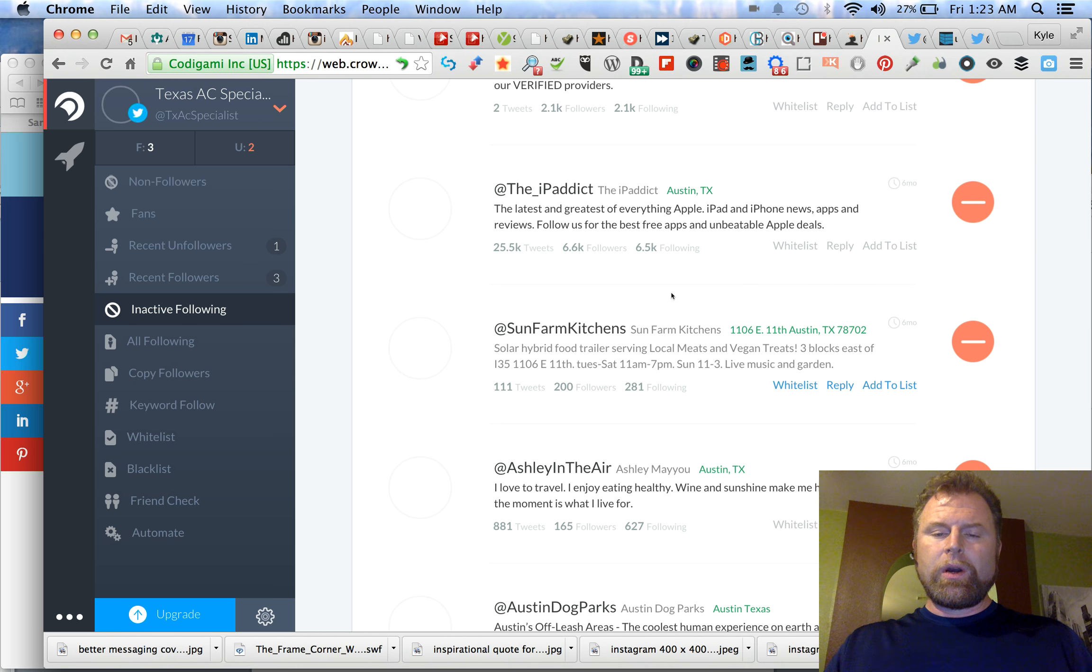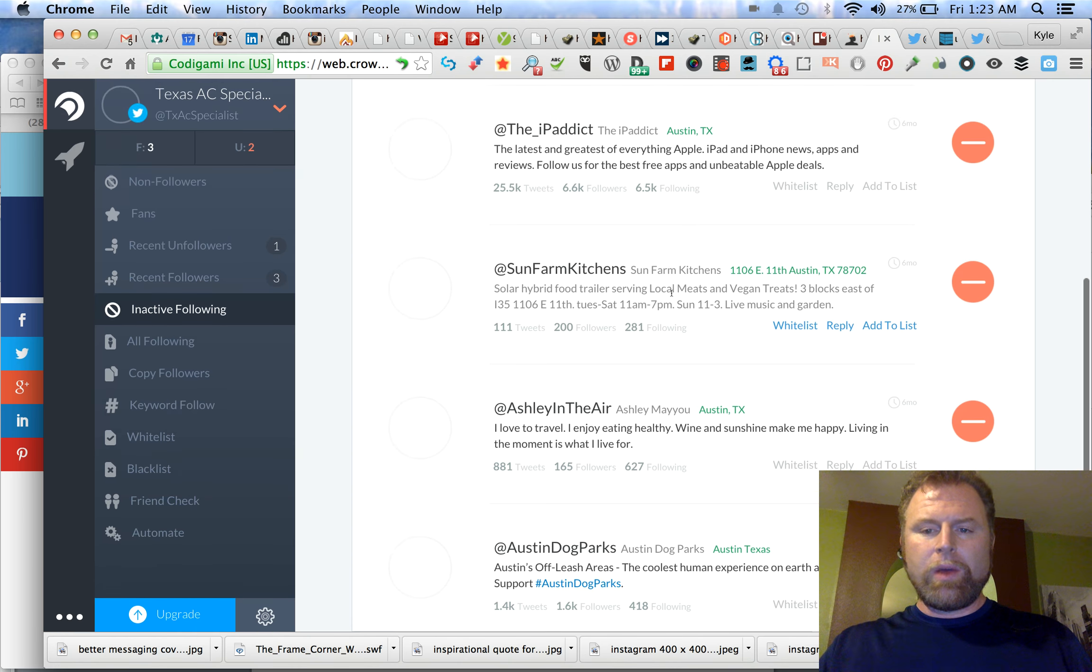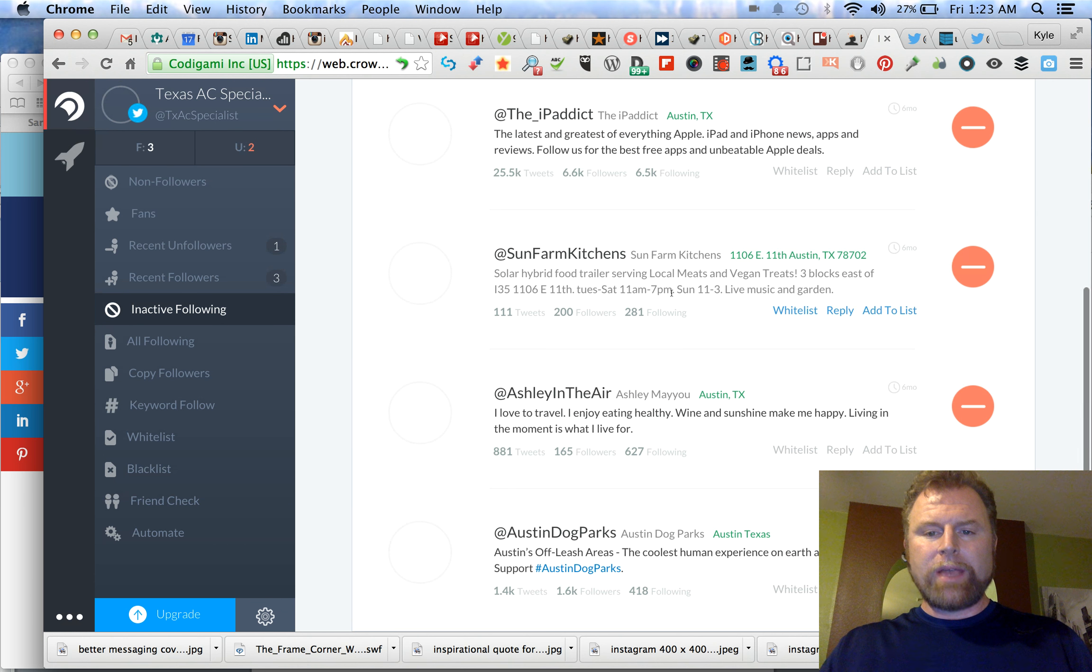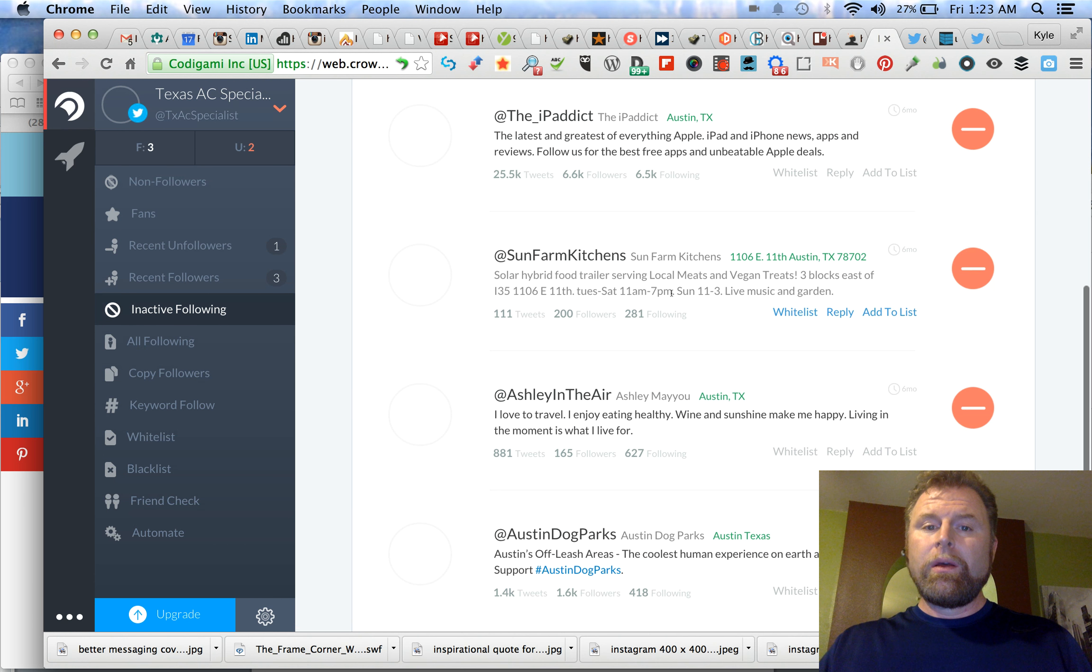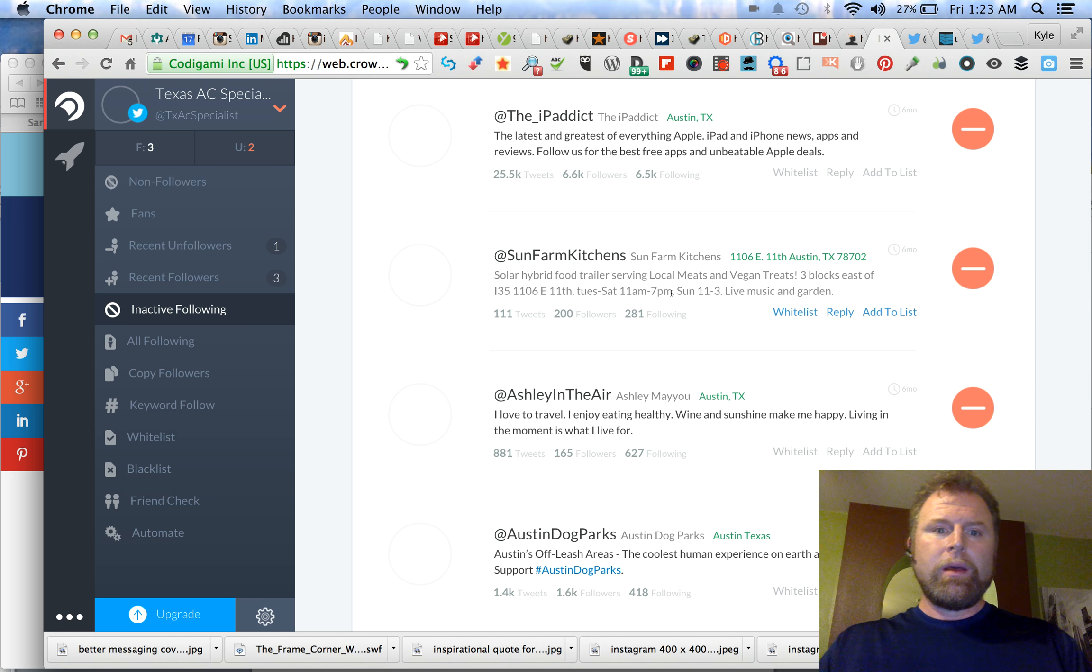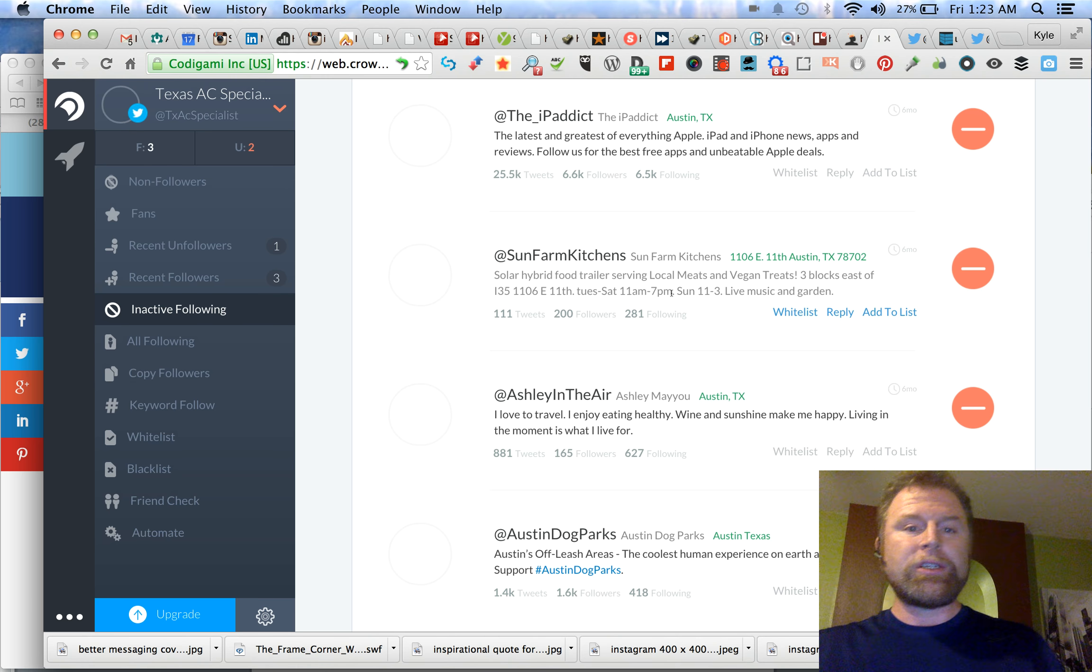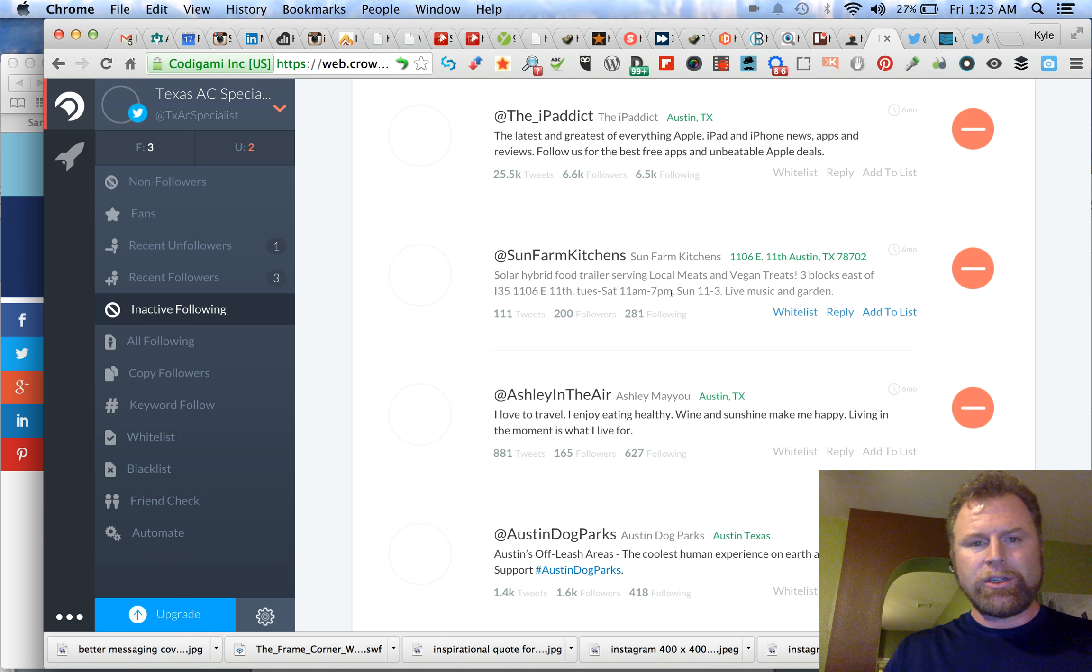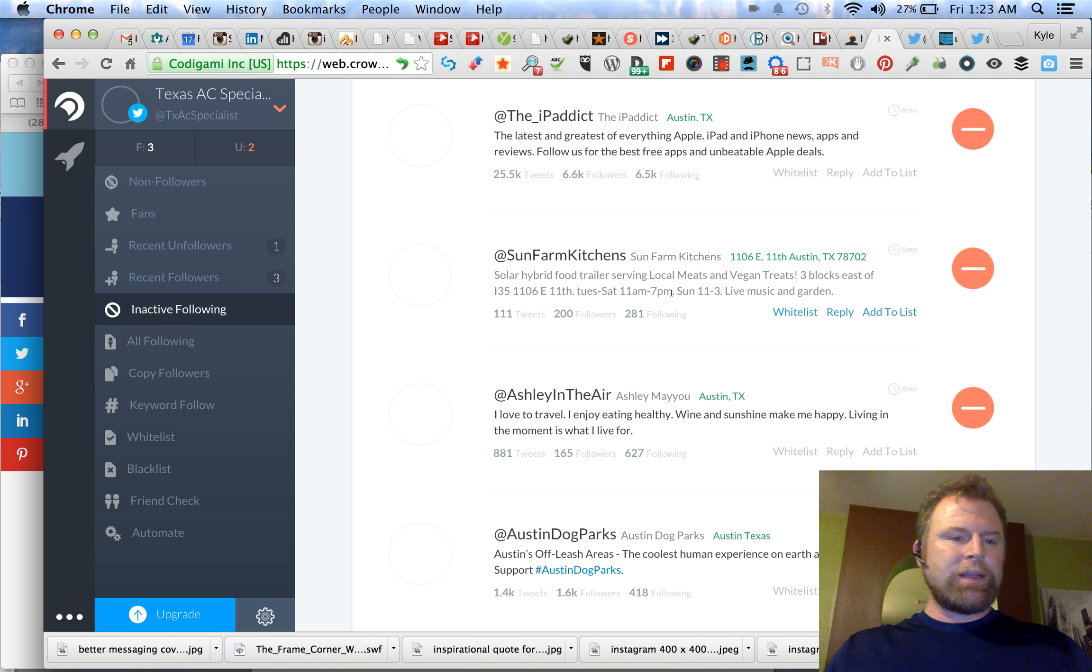So that shows you how this part of it works. The beautiful part about it is you can very quickly, when I first started working on this account, there were probably three or four hundred people that were six months and over as far as how long it had been since they had tweeted. So man, you talk about saving me so much time and I'm making really informed decisions. That's one of the things I love about this.